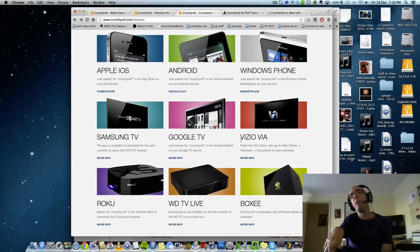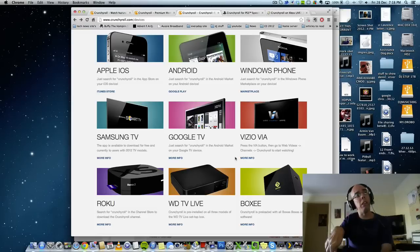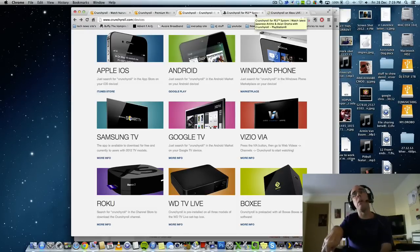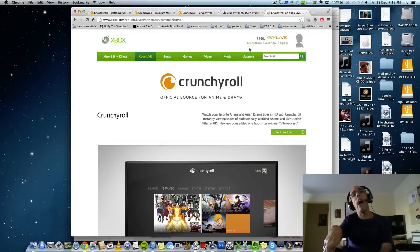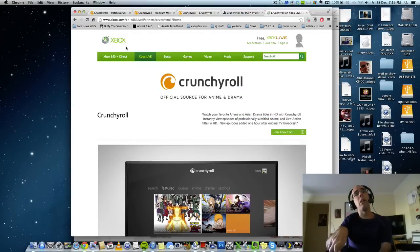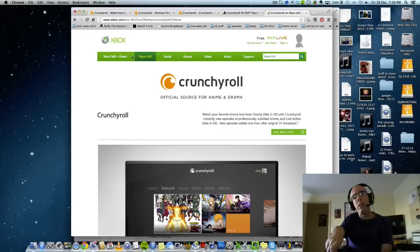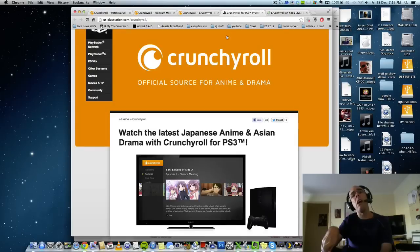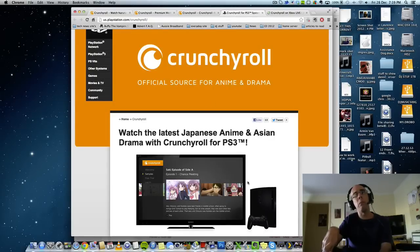But wait, there's more. They also have an app for the Xbox and they also have an app for the PS3.